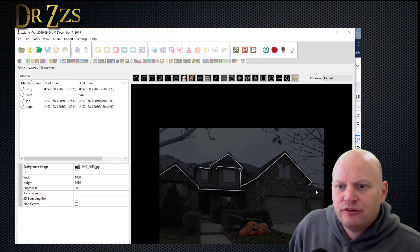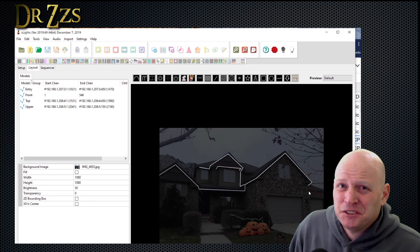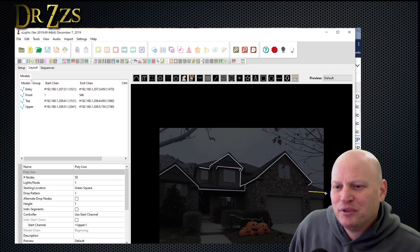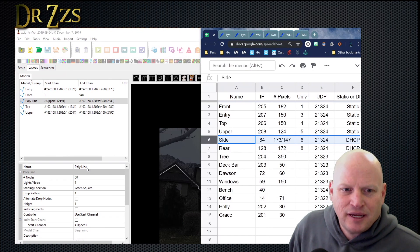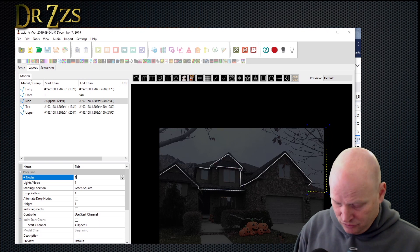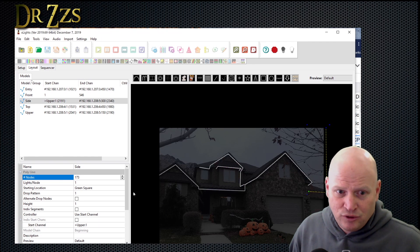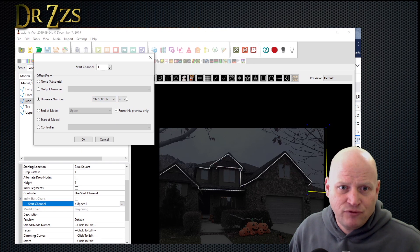Two more — this is a little funny because the picture I'm using doesn't actually show the whole display, so I need to do just a little bit of representative geometry. The line goes here initially but then goes all the way down the side of the house, so I'll just draw a line like that. This one is the side — change the name to side. 173 pixels or nodes. The controller is again at the blue square, not the green square — the controller is at the other end of the string. Then start channel is 84, which gives me universe number 6. Save.